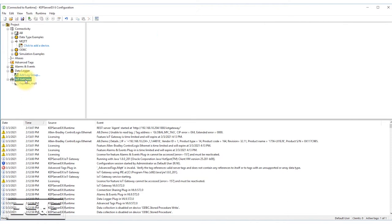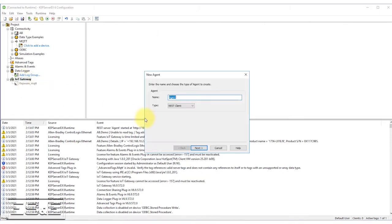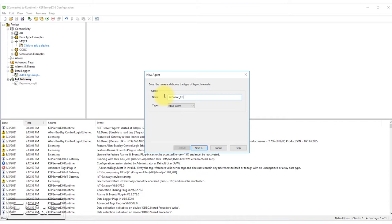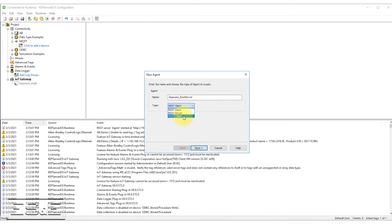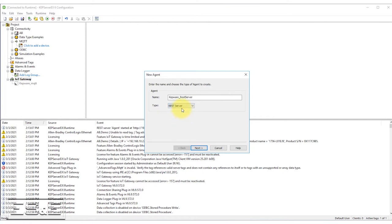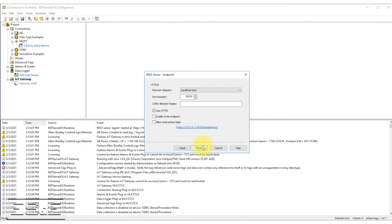So the first thing we need to do is we need to configure the IoT Gateway. So I'm going to do an add agent and we'll give it a name just so we can make it a little easier to track. So I'm going to name my Kepware REST server. And underneath the type, we did another video on MQTT client. This week we're doing a REST server. We'll follow it up with a video on REST client. But today we're doing a REST server. And so we select that, select next.